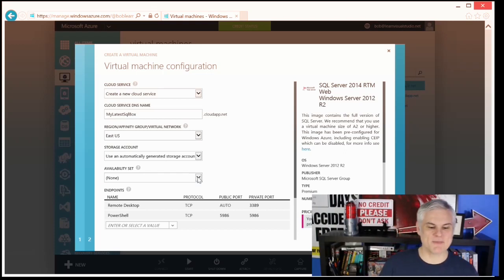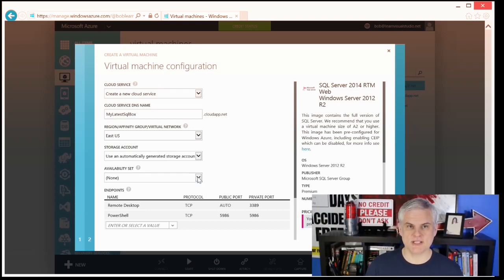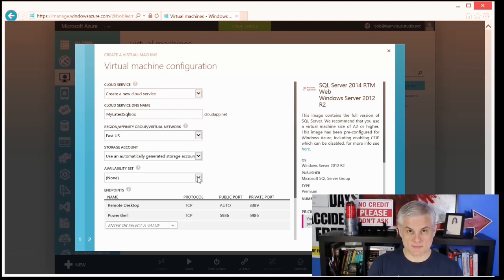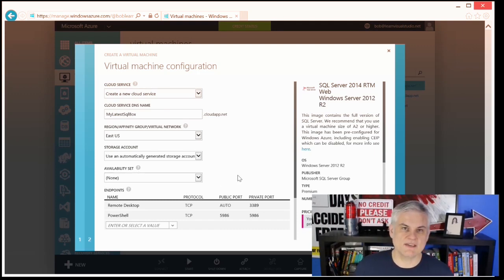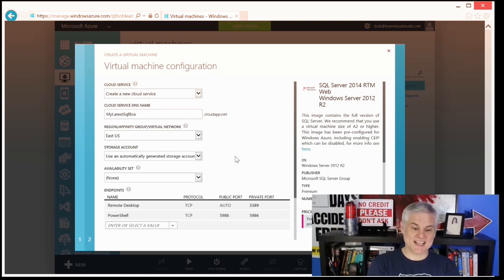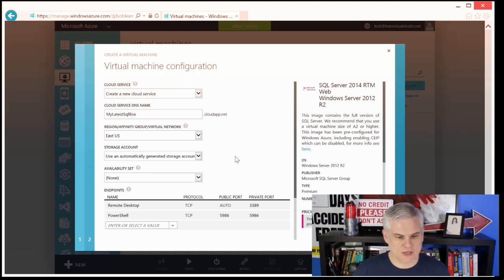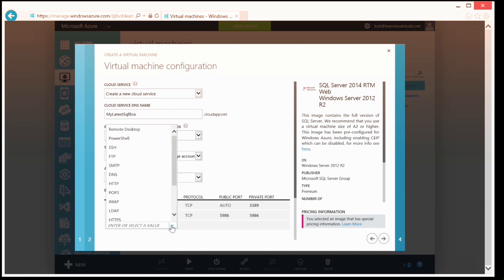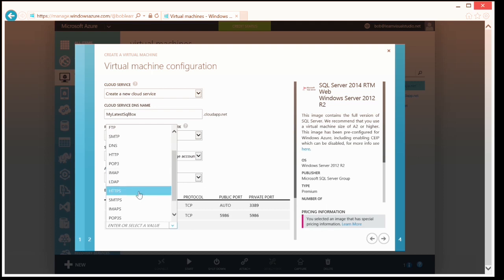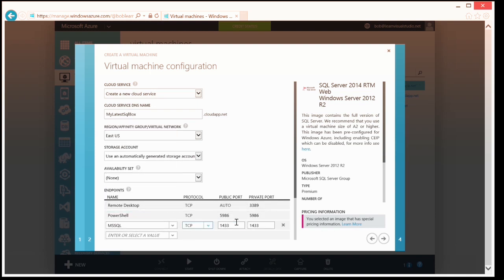We talked about availability sets in the previous module — I could assign or create a new availability set right here, but I'm not going to do either. Now, I said all of that to say this: I can go ahead and set up endpoints right here in this fourth step of the Create New Virtual Machine wizard. For example, I can select one of the known protocols and ports — I could open up HTTP and HTTPS on ports 80 and 443, or FTP on 20 and 21, or in our case I could select MS SQL, and you see that it opens up port 1433 for us. Then I could click Next to go ahead and create a new virtual machine.